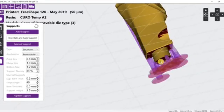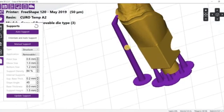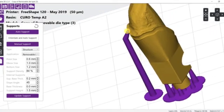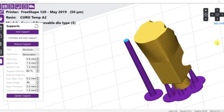This support here is not necessary because this area can be built upon the existing resin layer. So let's remove it.